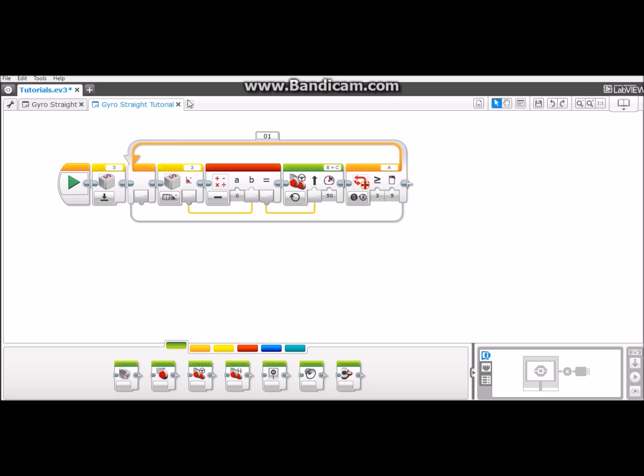And that is all for your program. Now you can download it to your brick by pressing this button and run it. It will go straight no matter if you hit it or not.